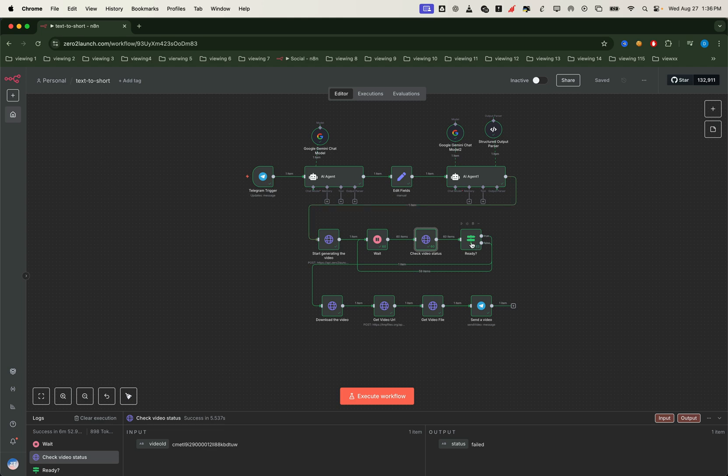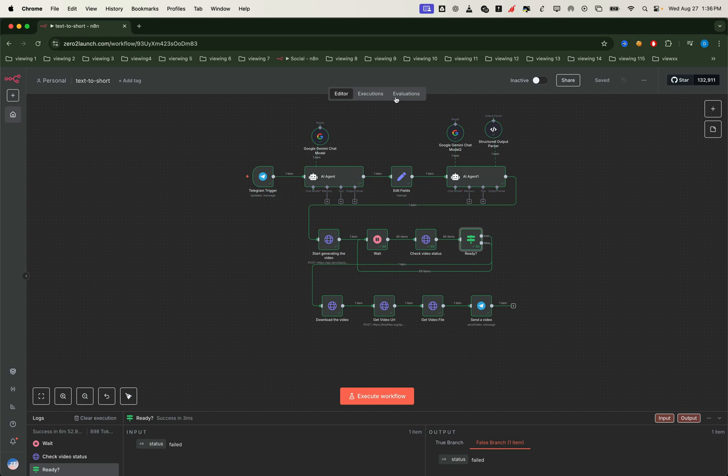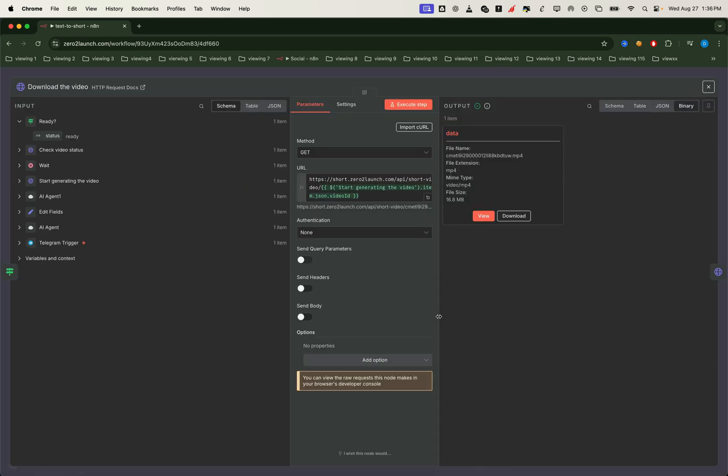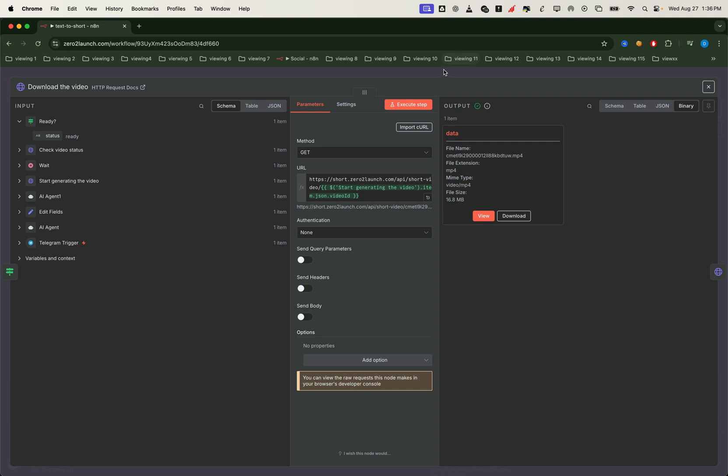To handle this, we use an if node to check the API response. If the status is ready, we move forward to the download video node. At this step, we pass the video ID to the endpoint, retrieve the video URL, and download the file. Currently, the video is hosted on the zero to launch VPS. Keep in mind, it will only be stored there for about an hour.